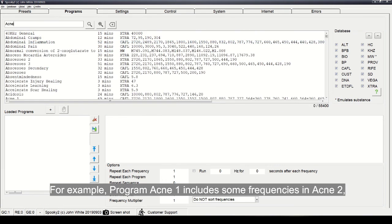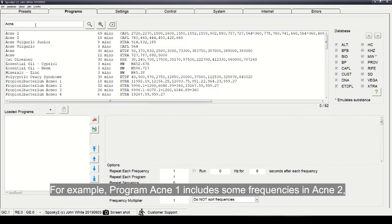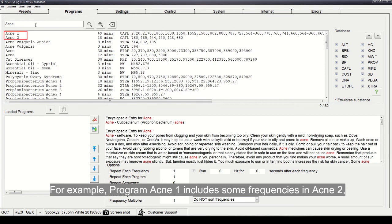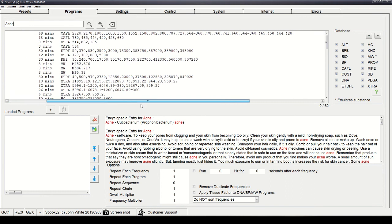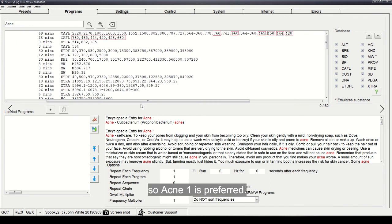For example, program Acne1 includes some frequencies in Acne2, so Acne1 is preferred.